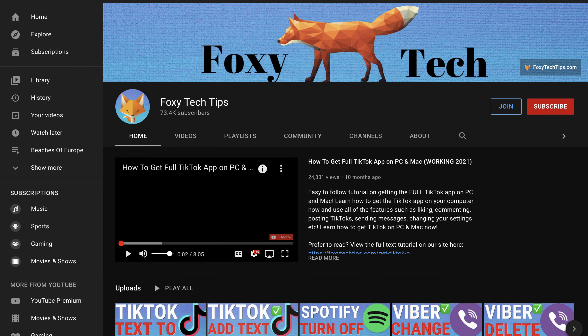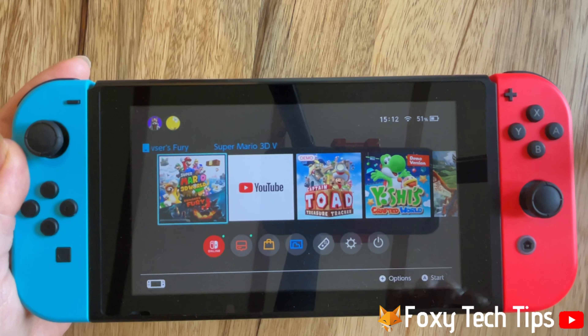Welcome to a Foxy Tech Tips tutorial on redownloading deleted apps and games to your Nintendo Switch. If you find this tutorial helpful, please consider subscribing to my channel and liking the video.